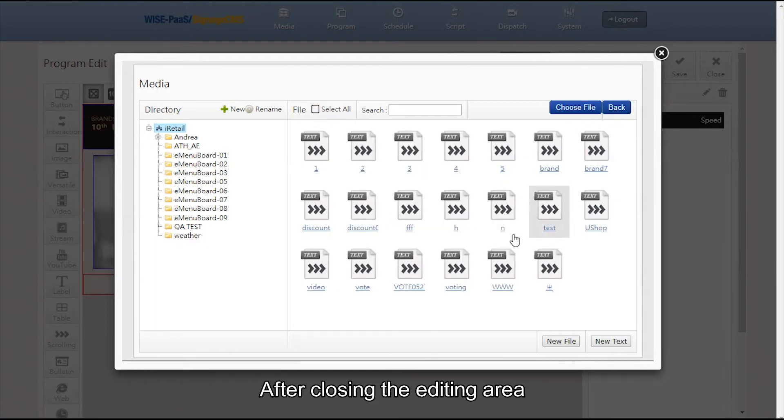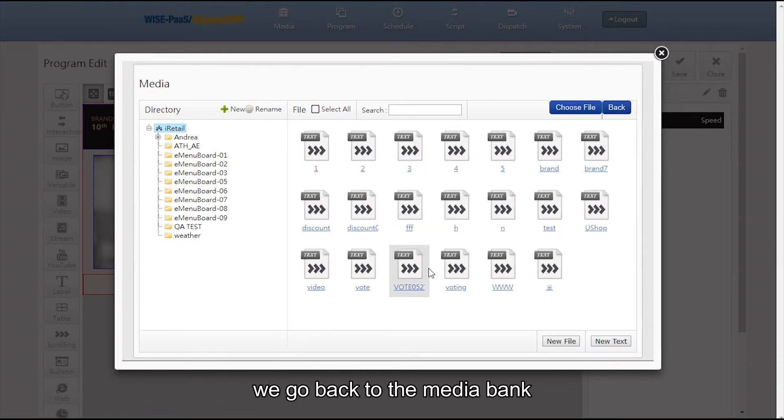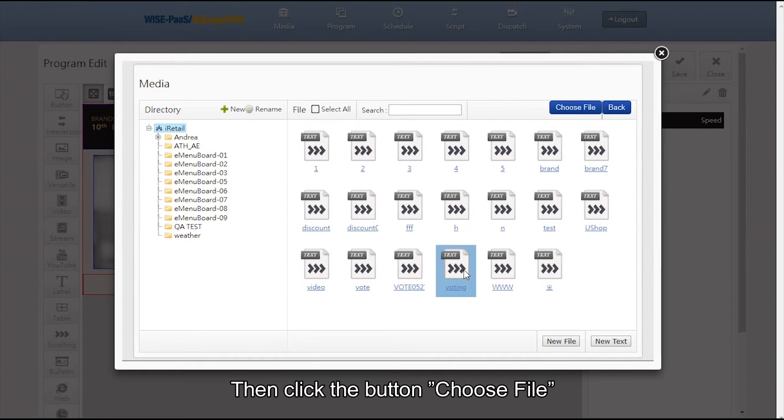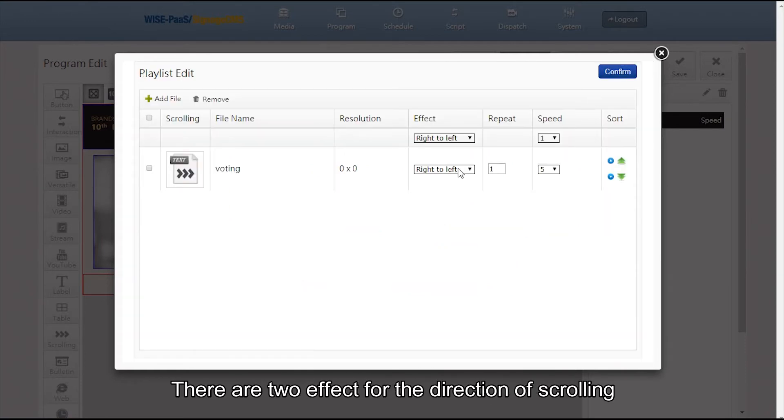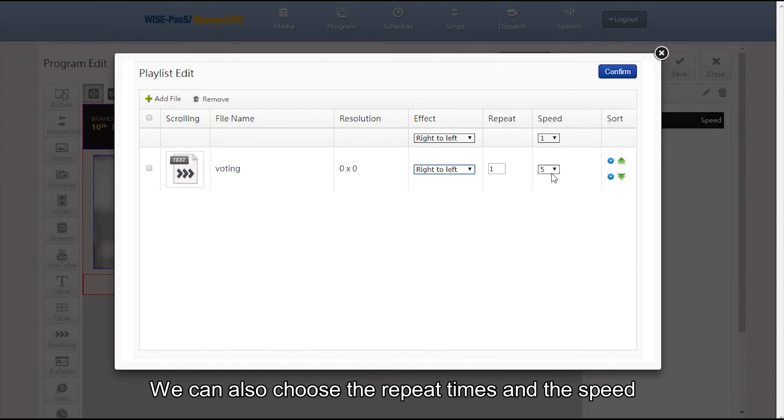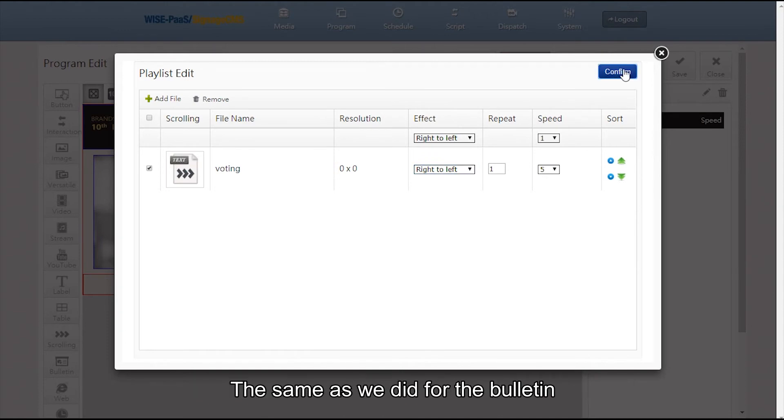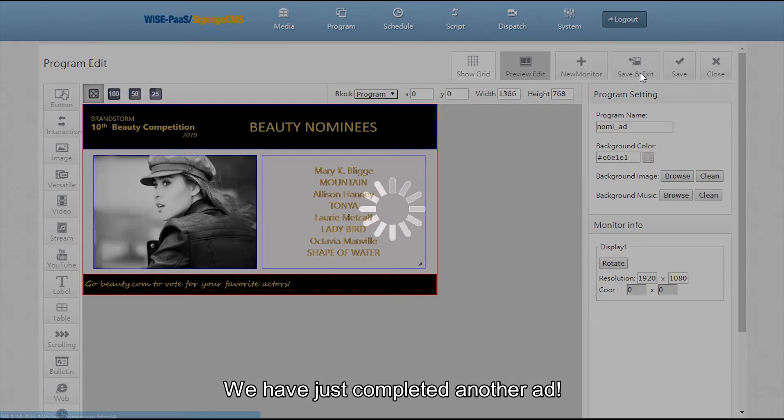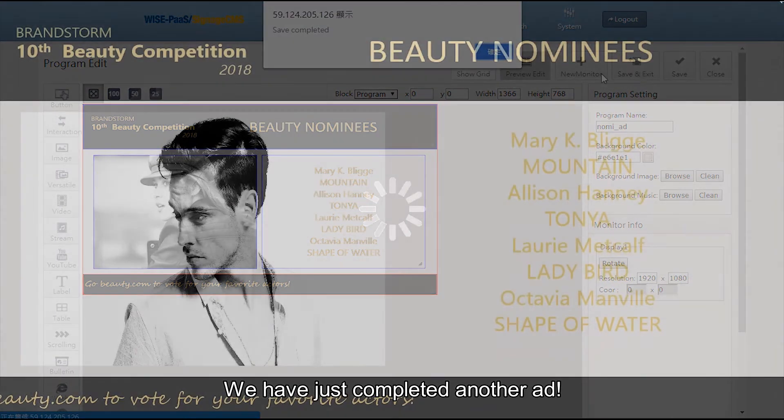After closing the editing area, we go back to the media bank and click the scrolling text we just made. Then click the button choose file. There are two effects for the direction of scrolling. We can also choose the repeat times and the speed the same as we did for the bulletin. Name the program and save it. We have just completed another ad.